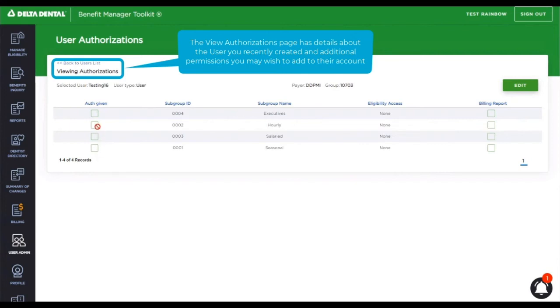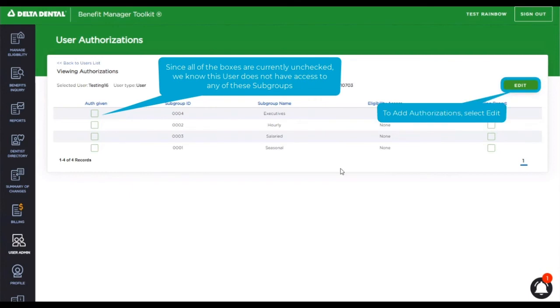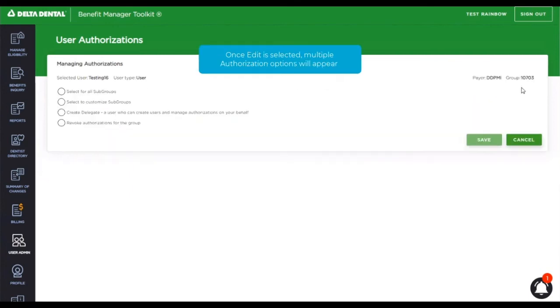As indicated in the left-hand checkbox, this user does not currently have any authorizations. Let's go ahead and add some. To add authorization, you click edit.